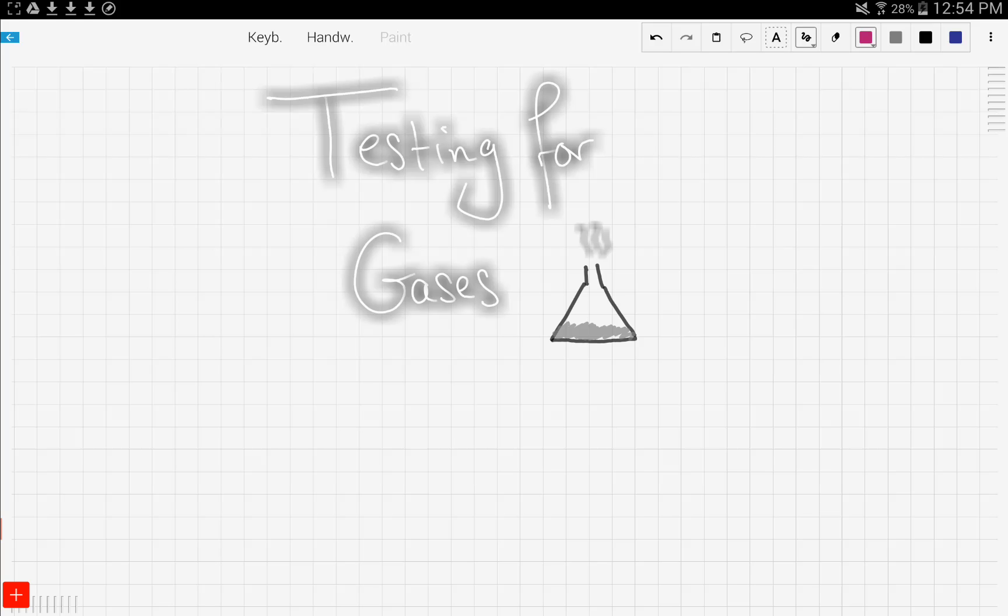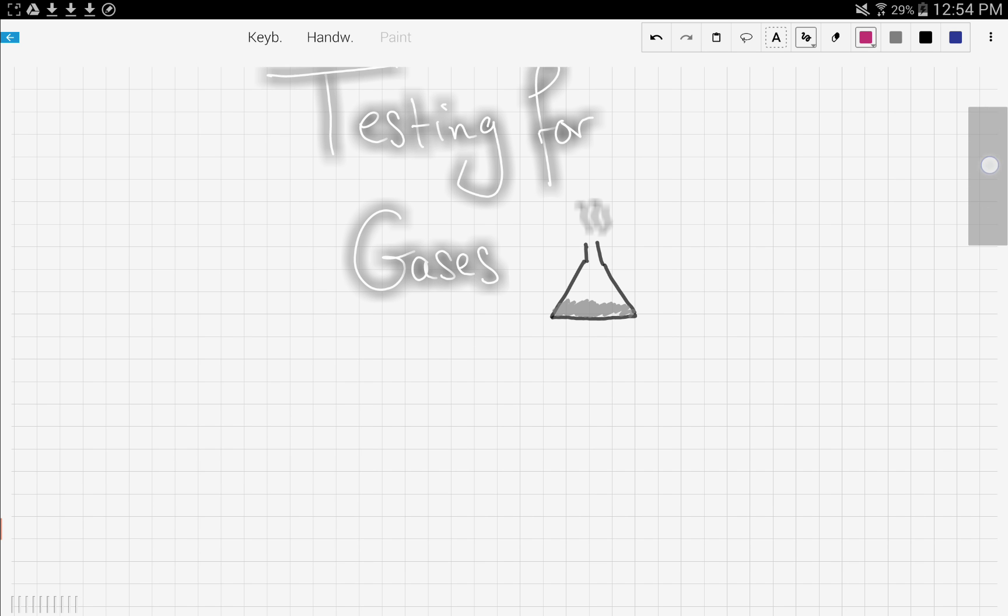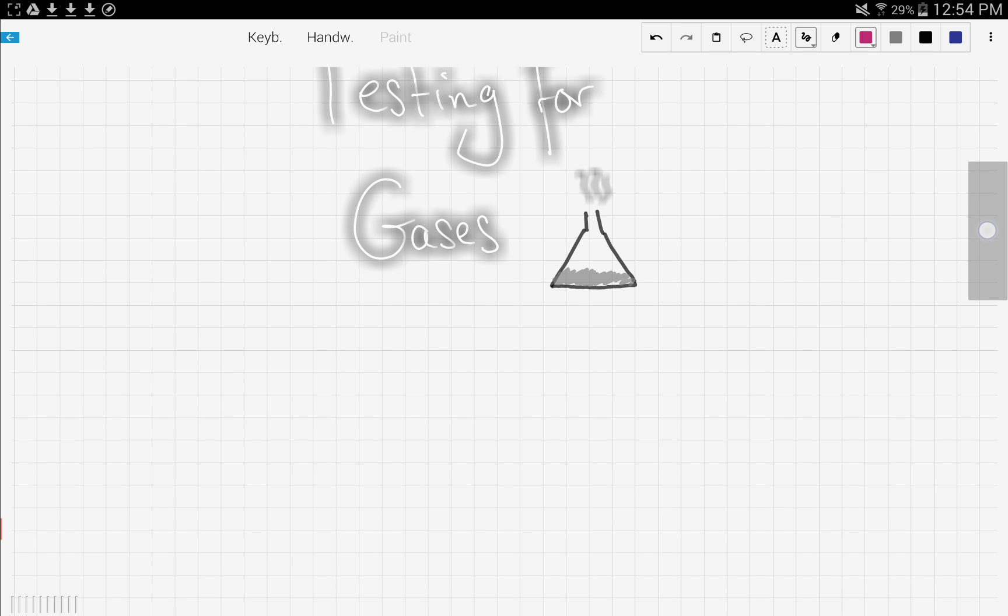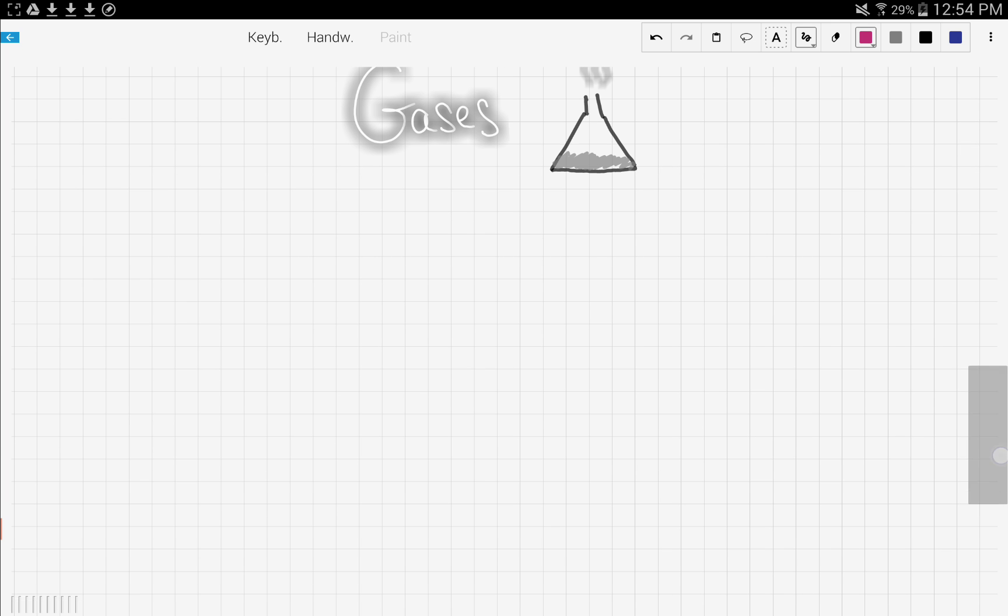So finally, let's talk about testing for gases. Some reactions yield different gases, for example carbon dioxide, ammonia, chlorine gas, oxygen gas. How do we know which gas is produced? We use different techniques in the lab to identify which gas is evolved. In this video, we're going to talk about five different gases and how to test for them.